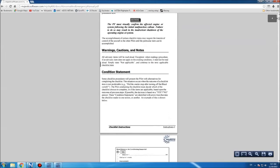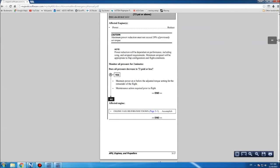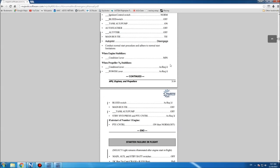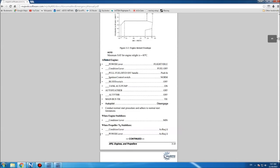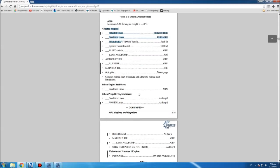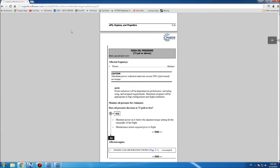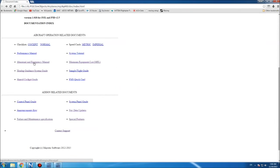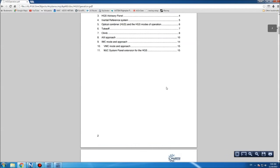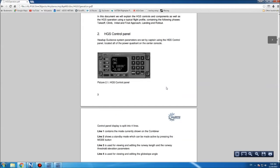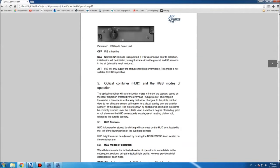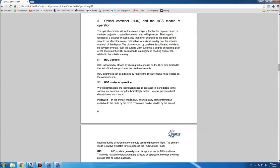They added an abnormal and emergency manual. I'm not going into these in detail, but you get procedures like engine air start, high oil pressure, and so on. You also get the manual for the heads-up guidance system, which I think is one of the features about 50% of people are looking forward to.